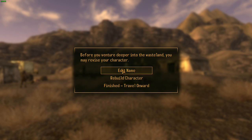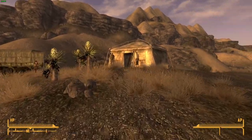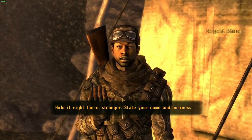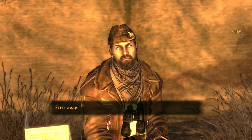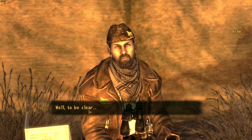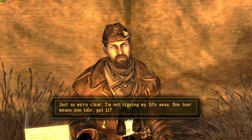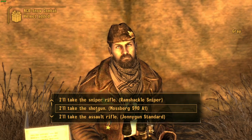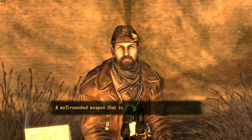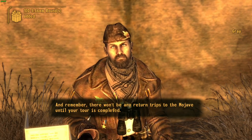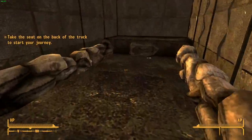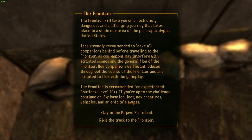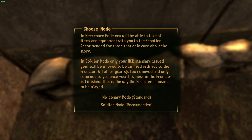Walk into the camp and a guard will stop you — say that you want to sign up. Talk to the relevant NPCs; the dialogue choices matter so pay attention and pick what fits your roleplay. You'll then get to pick your starting weapon: a sniper rifle, shotgun, assault rifle, grenade launcher, scoped laser, or a well-rounded option. I'll go with the assault rifle. After that, you'll be told to go sit in the back of the truck — find the truck and sit on the bench inside.